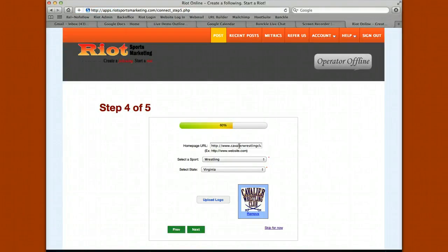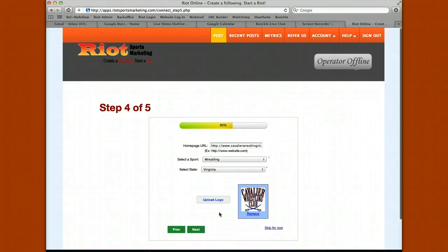Enter the basic information it's asking for: your homepage URL, select your sport, your state, and then upload your logo. It's important that you upload your logo in this step because we take that logo and insert it into your email newsletter.